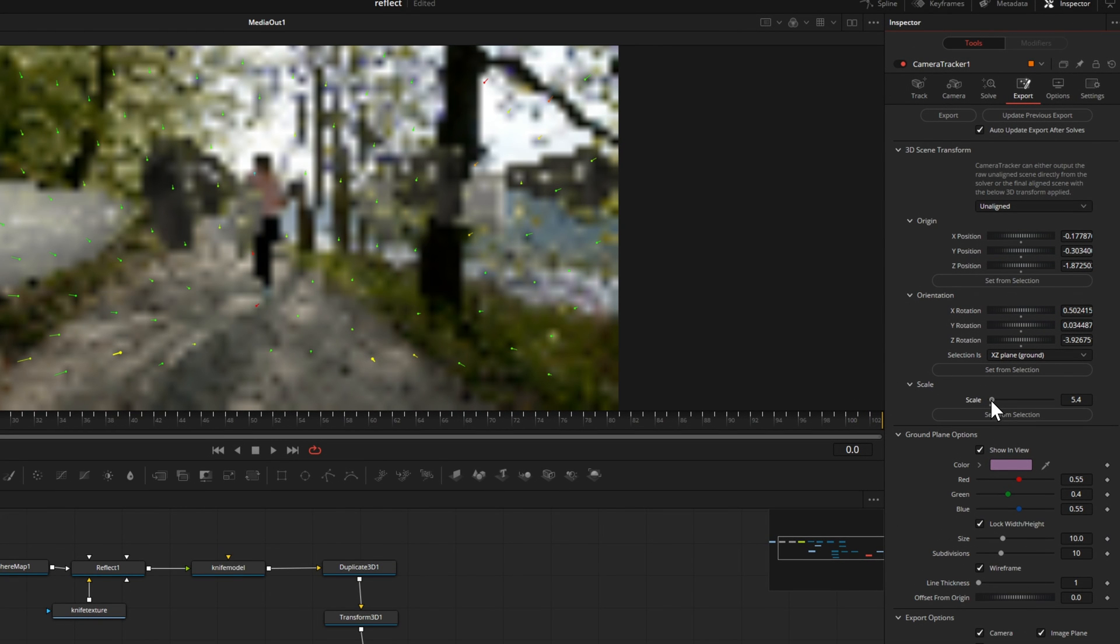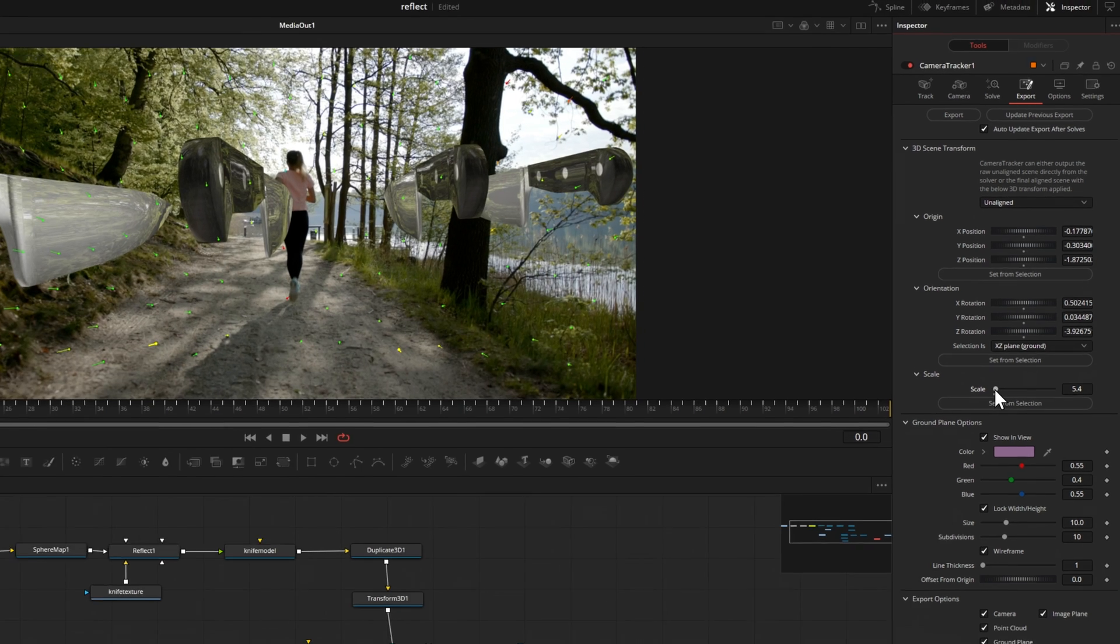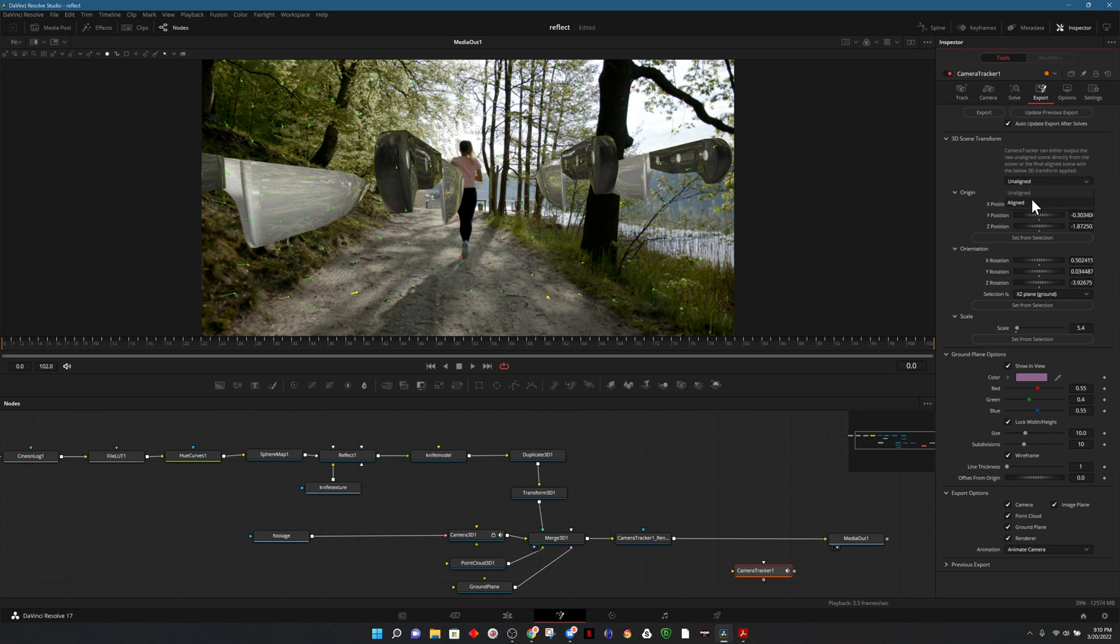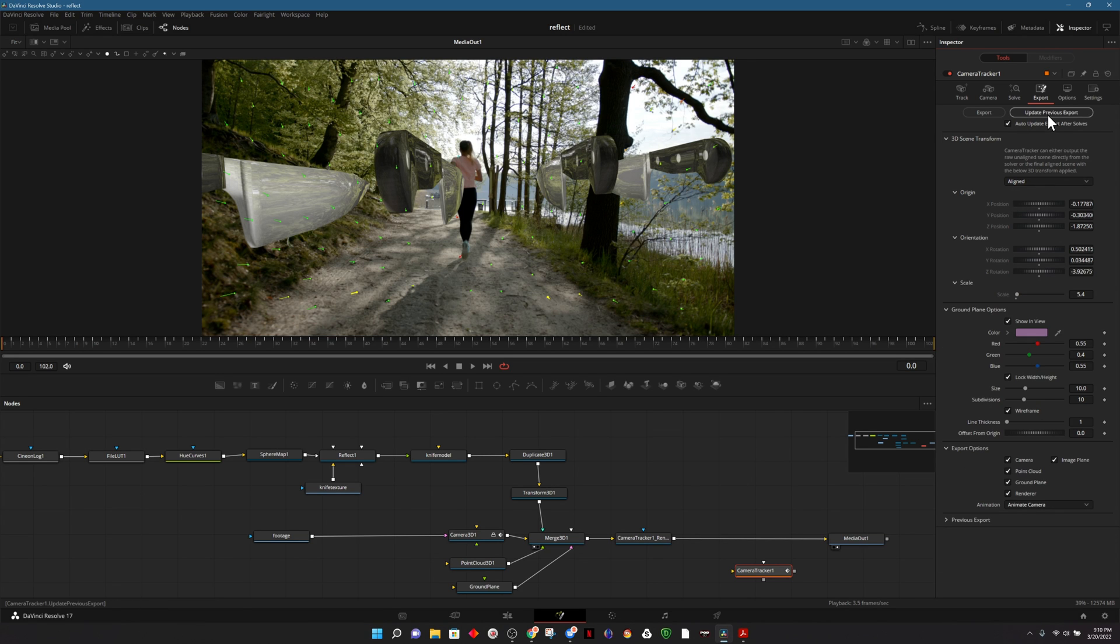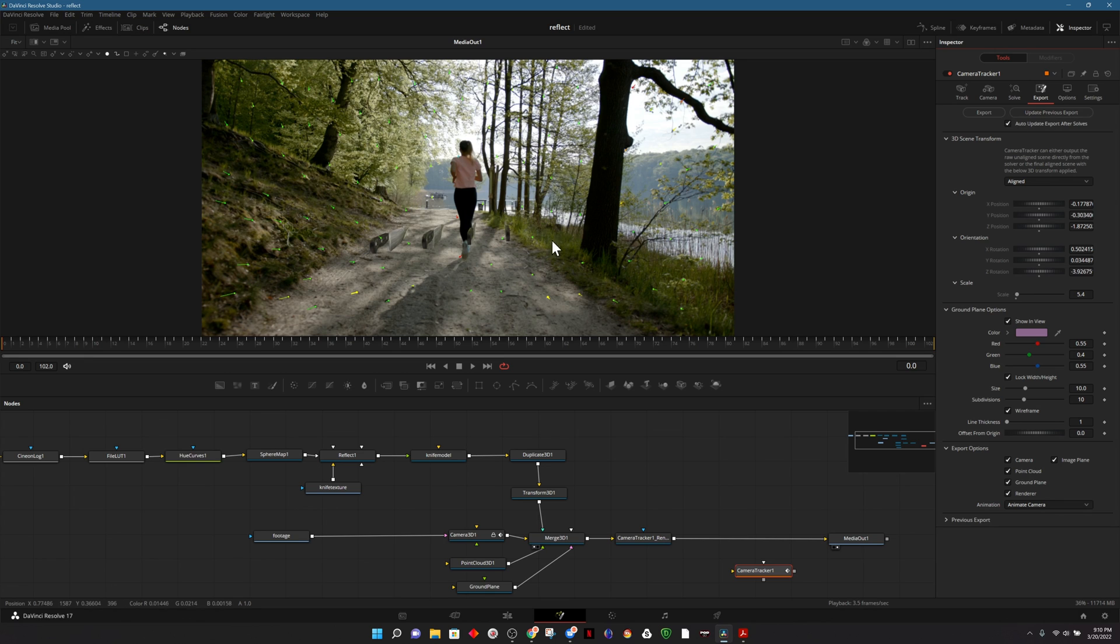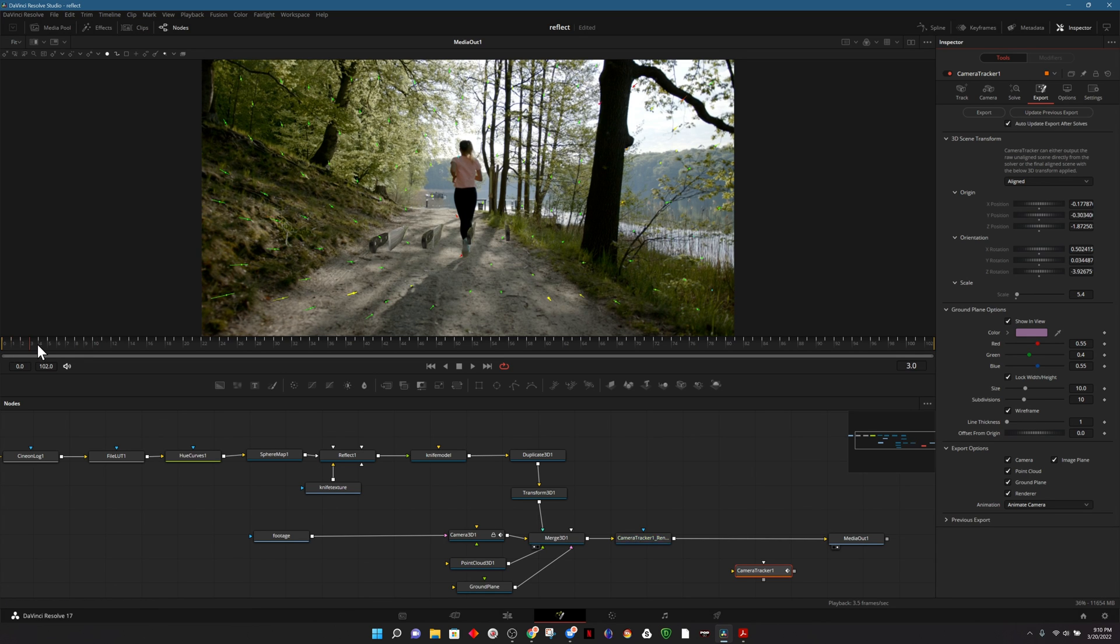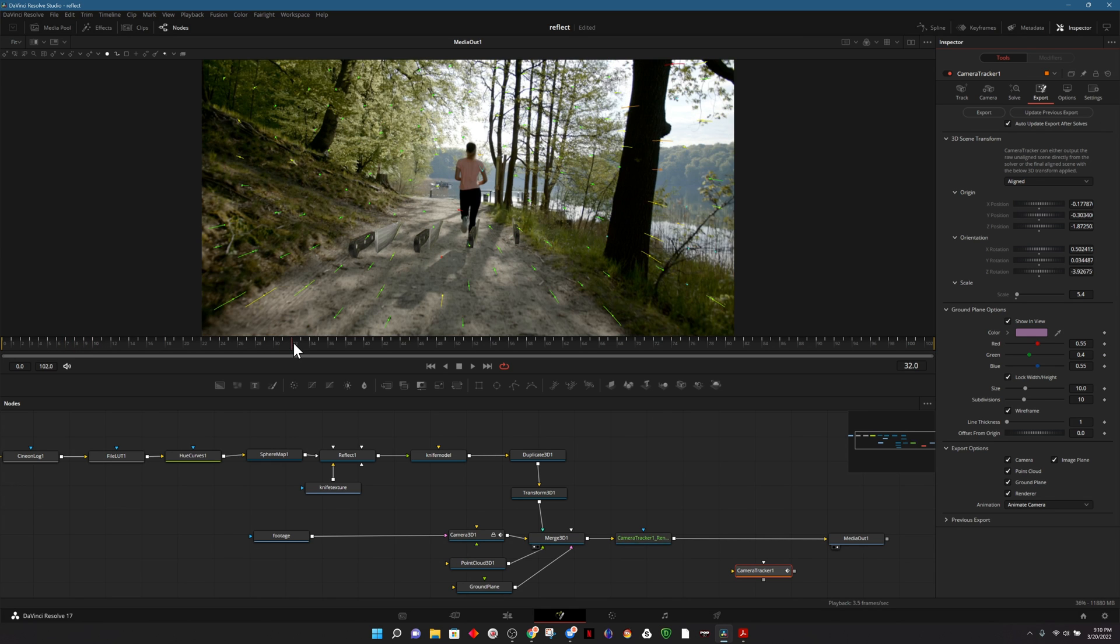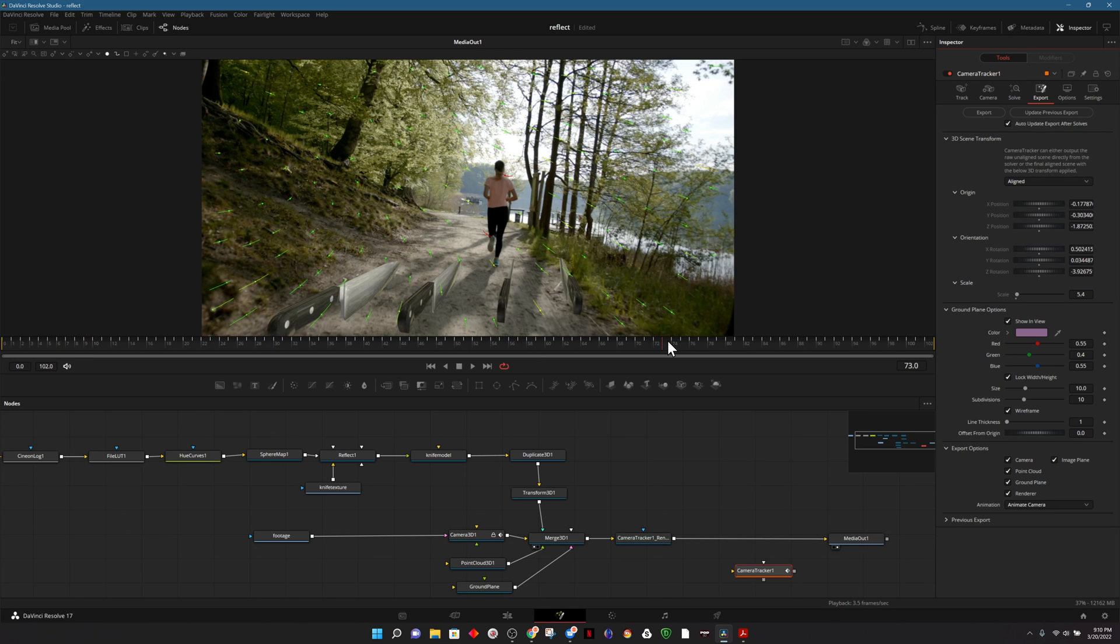There are ways to dial this in so it's very specific but we can use five just as a reference. If it doesn't improve our scene at all we can continue to make adjustments. Now before we do anything else we want to change it back from unaligned to align and then at the top we can choose update previous export. Now that we've done that if we scrubbed the raw footage now it appears that the knives are within our scene and not moving through 3D space.